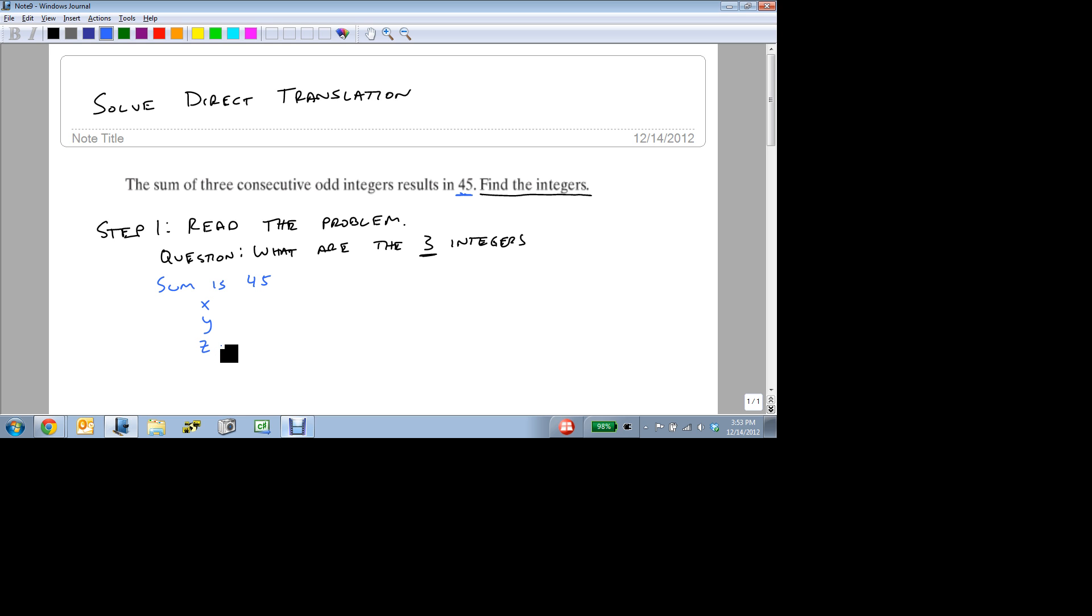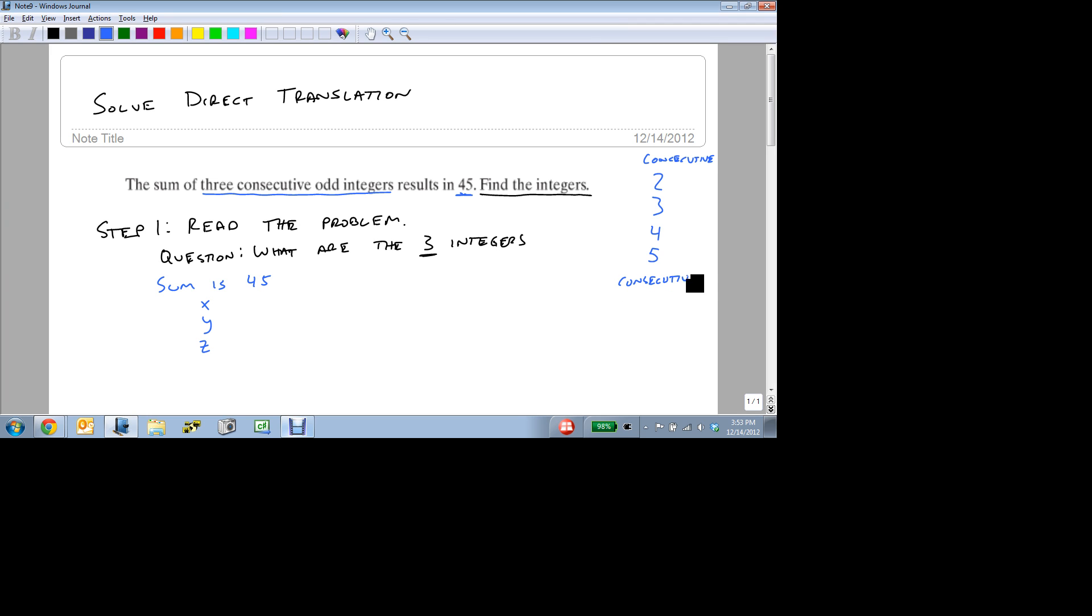And we know something else about these three variables. They're consecutive odd integers. A consecutive integer is something like 2, 3, 4. The next consecutive integer would be 5. This is just if it's consecutive. But we're not worried about just consecutive. We want consecutive odd. So in order to be a consecutive odd, it needs to be odd: 3, 5, 7, 9. So right here, we'd have three consecutive odd integers. But notice that no matter how we do it, we're always adding 2 to go on to the next.